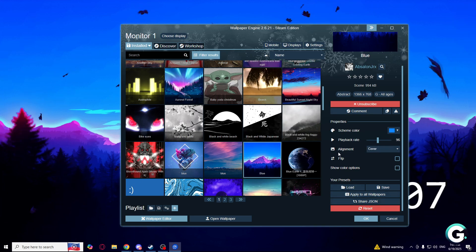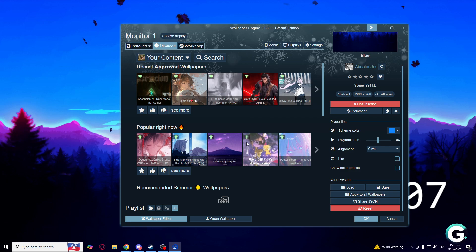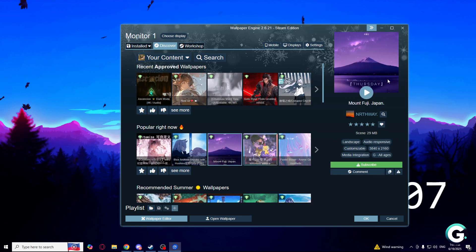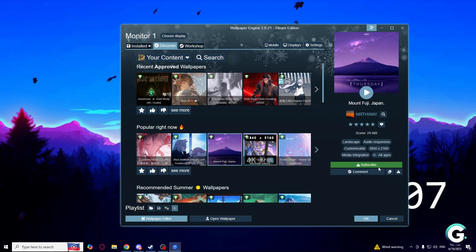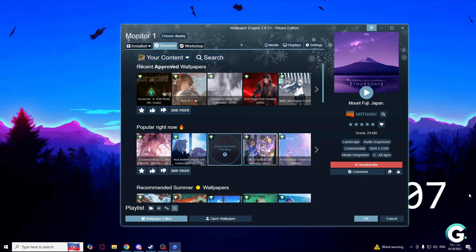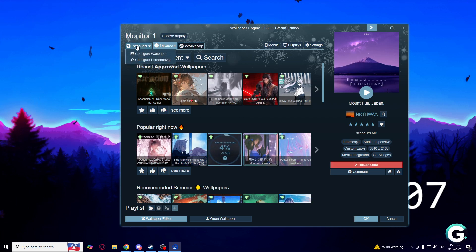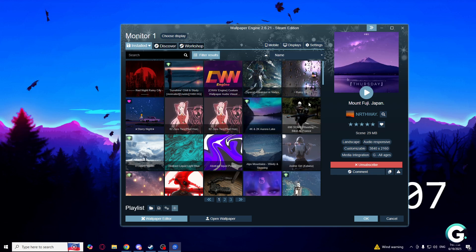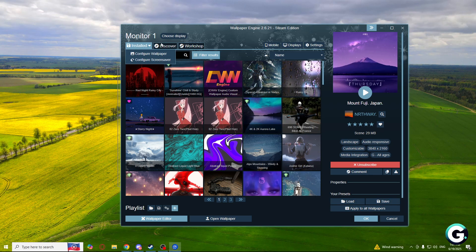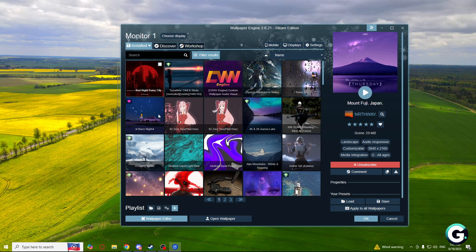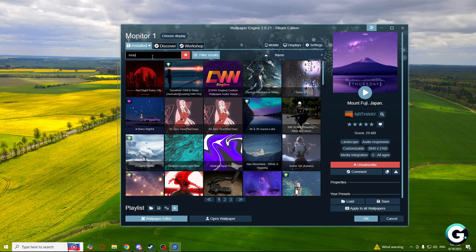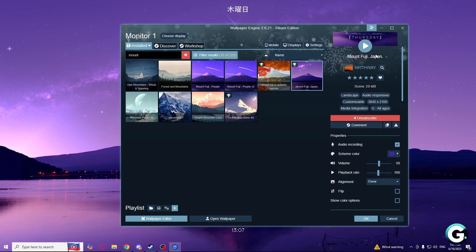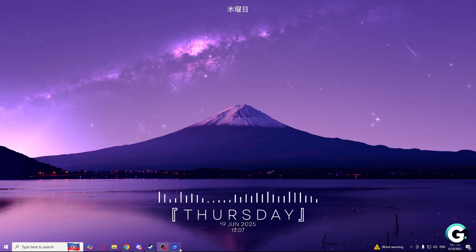How you can install these wallpapers. Let's say if I go to discover and I want this Mount Fuji wallpaper, I just click subscribe. After some time you will find it right here in installed wallpapers. Mount Fuji. As you can see, this is installed already.